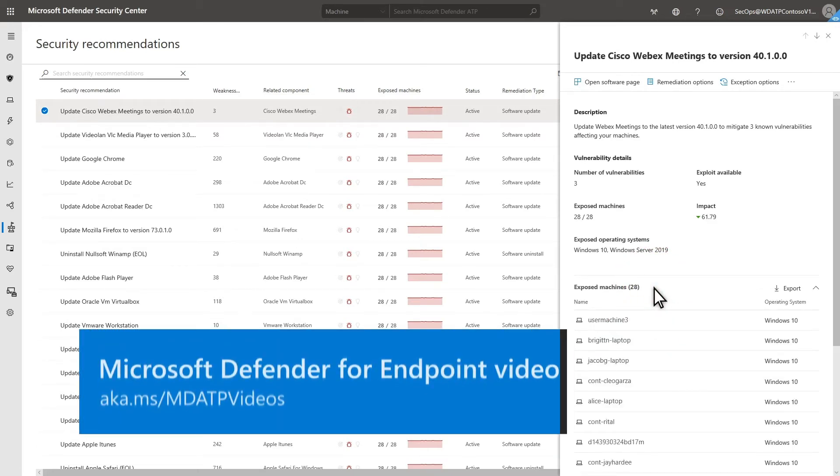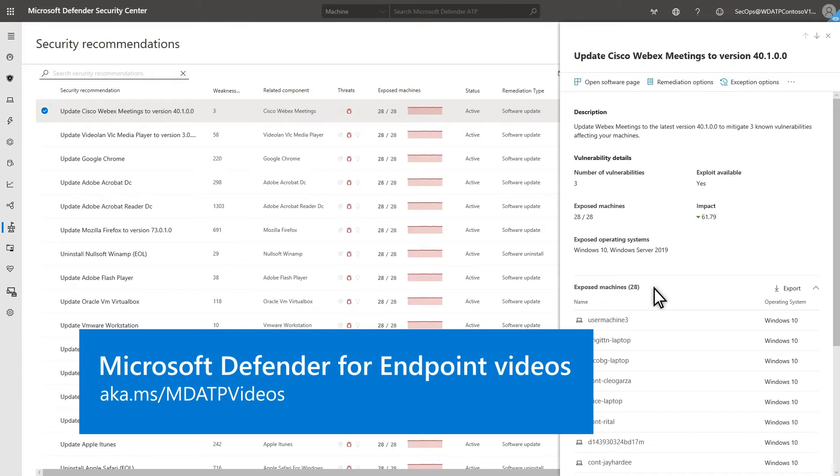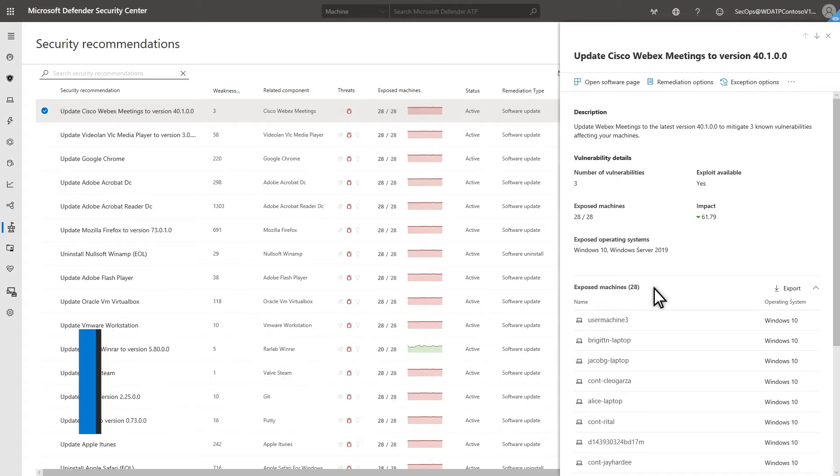Our other Threat and Vulnerability Management videos provide more detail, but for now, I just want to show you how to quickly assess your exposure score and how to improve it.